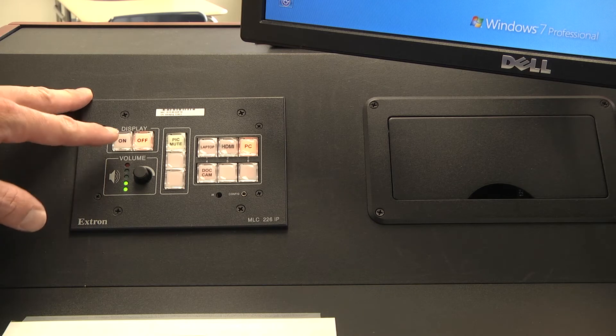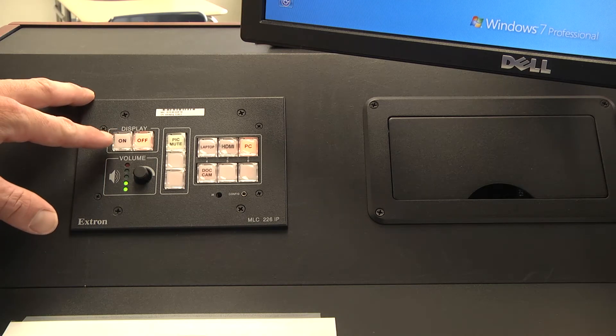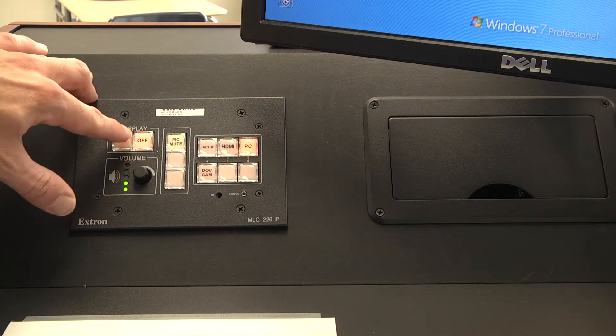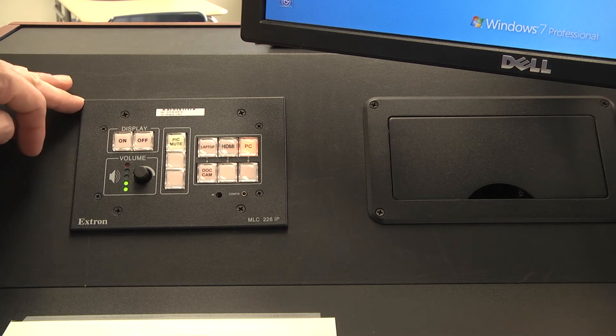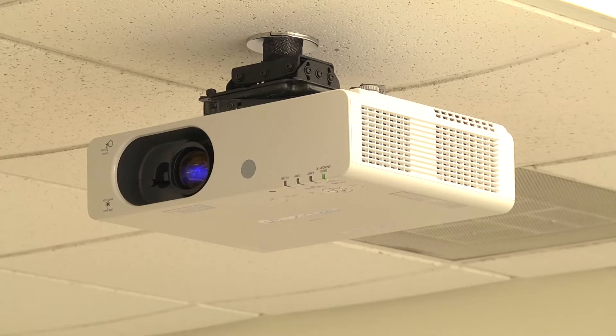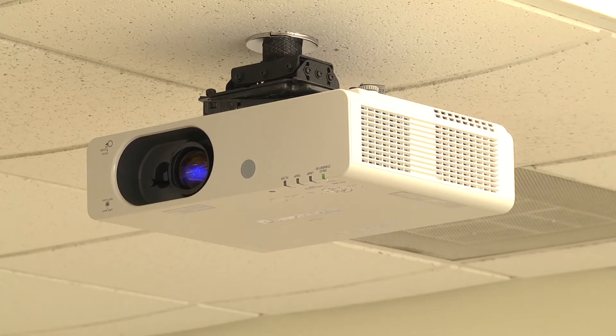To start, we're going to turn the display on. This turns the projector on and sets it to the correct input.